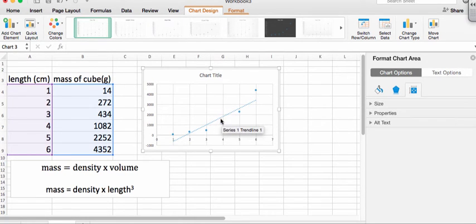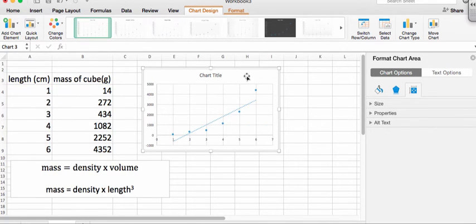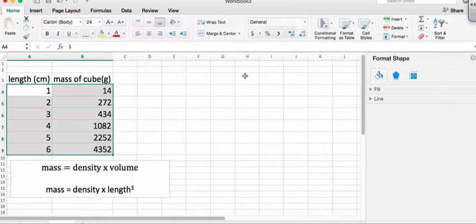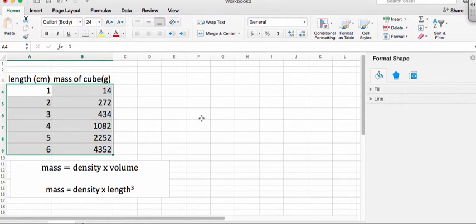So if we wanted to do a linear fit, we have to somehow plot the data a different way. And that's what we call linearizing the data.